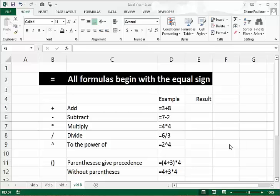Welcome back everyone to video number 8 in the Excel for Beginners tutorial. My name is Shane and today I want to go back a little bit and talk in more detail about formulas. You've seen some examples in my previous videos, but I want to take a deeper dive today and really discuss the symbols you use in building a formula.